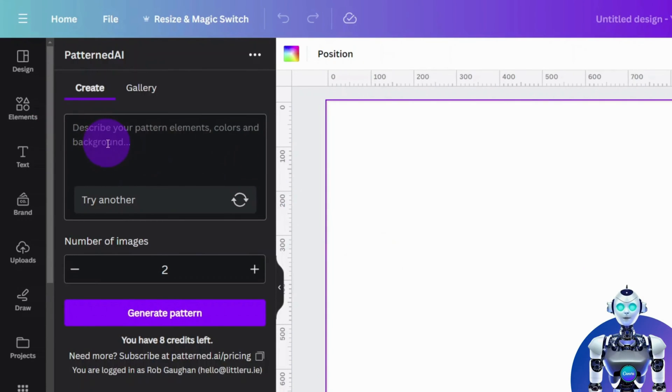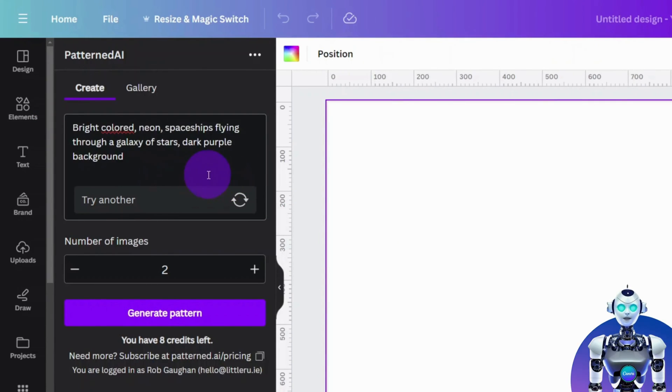Here is a prompt I made earlier. Let's see what the app will generate.